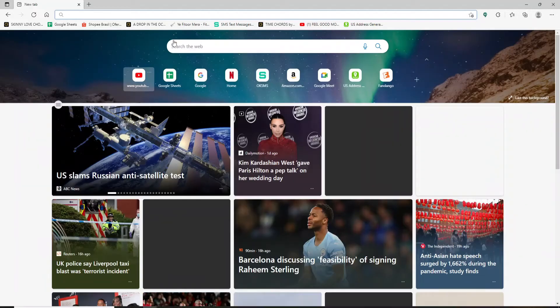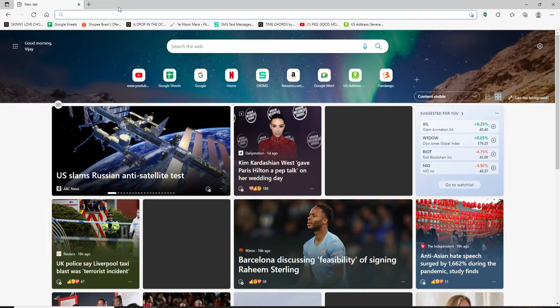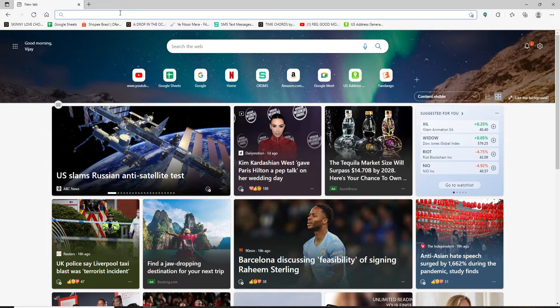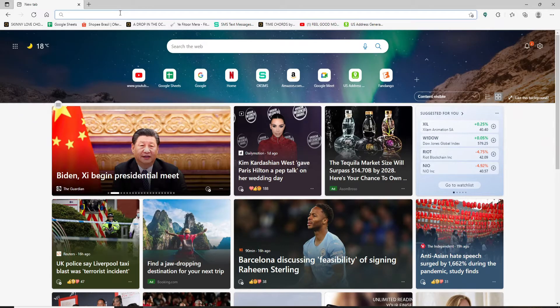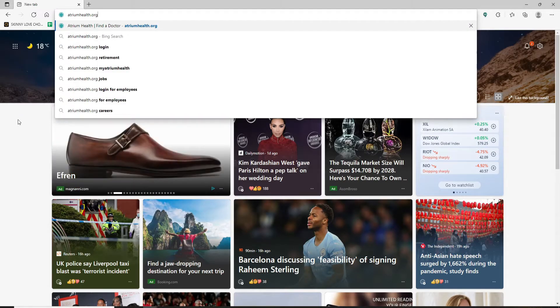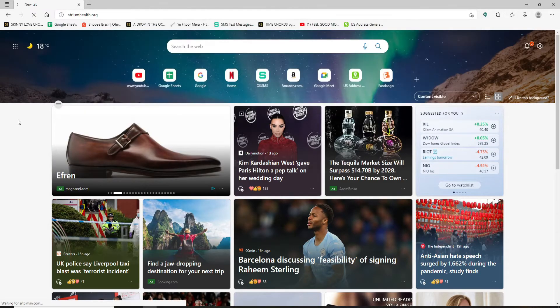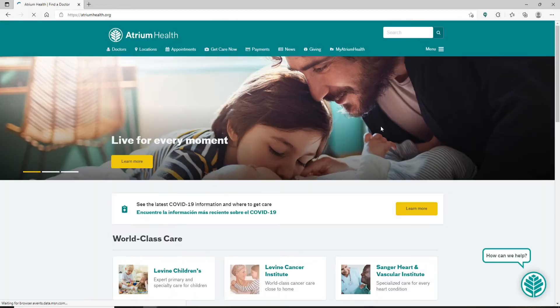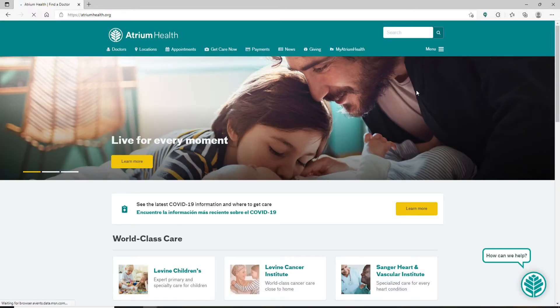Open up a web browser to begin. In the web address bar at the top of the screen, go ahead and type in atriumhealth.org and press Enter. You'll find yourself on the official website of Atrium Health, which looks like this.